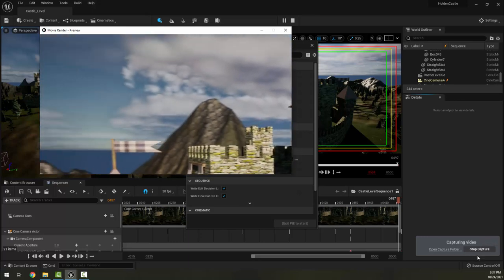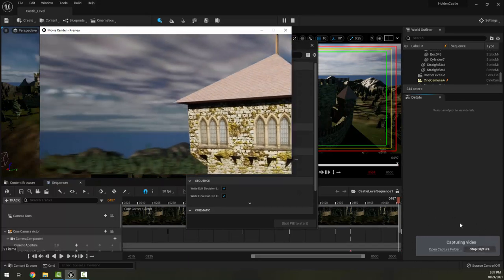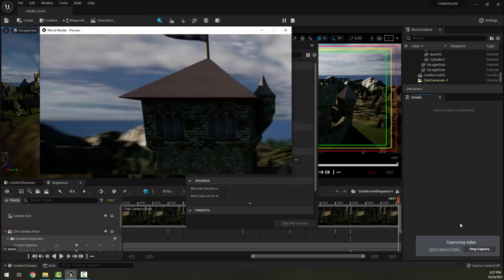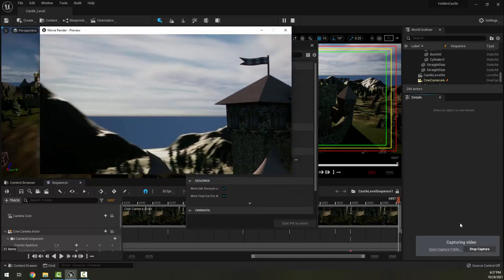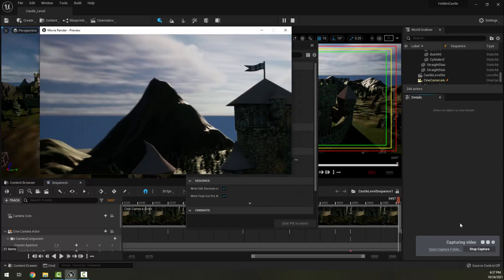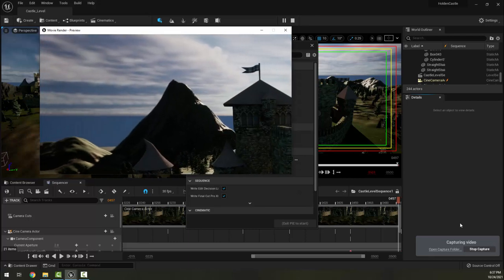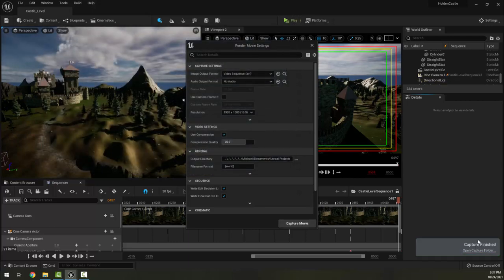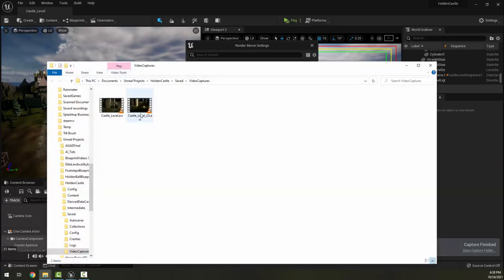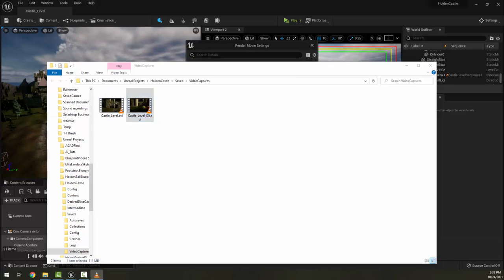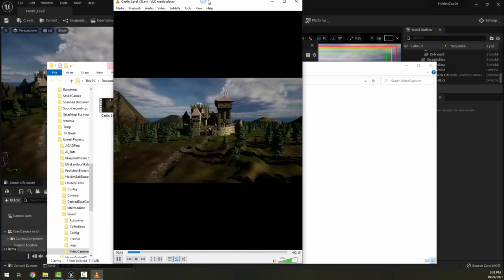You should get a little window that shows you about a quarter of the screen as the computer captures this in real time. So you will watch it go through in real time, which will take the 16 or so seconds of it capturing your video, and then it will do its compression for a little while.